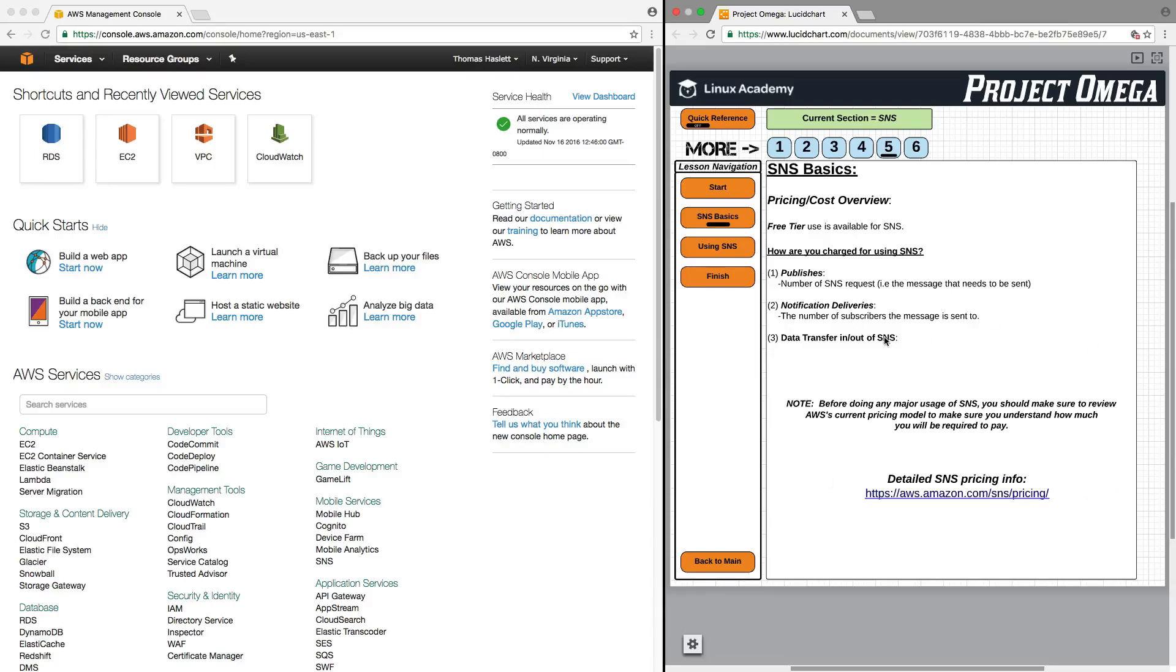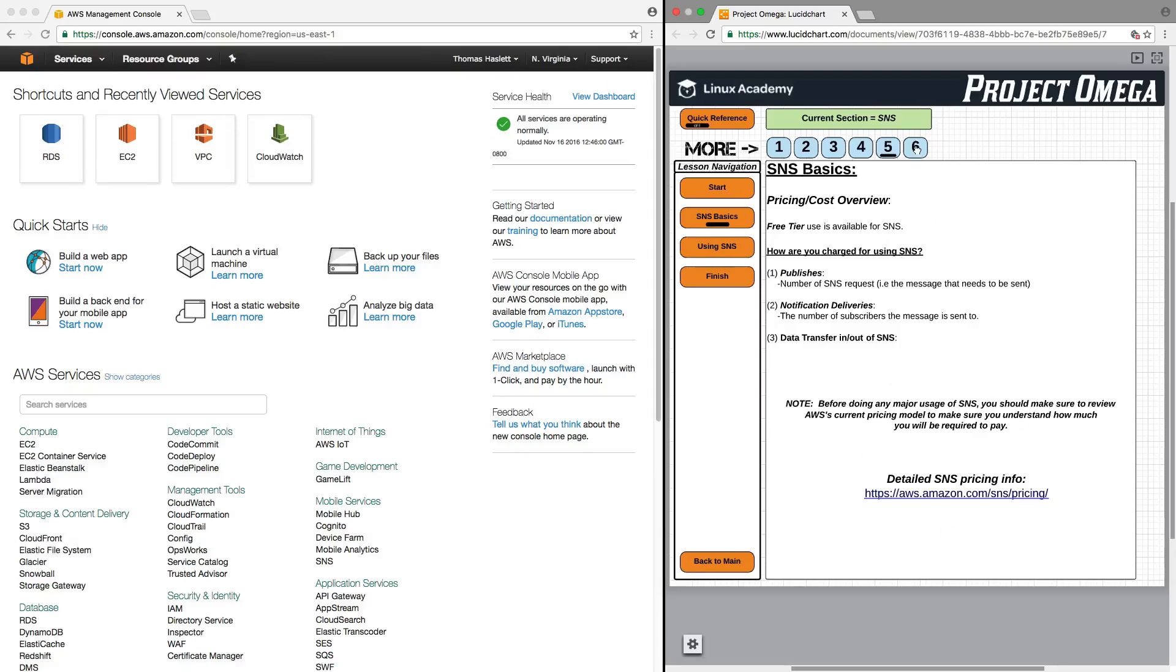And as always, before doing anything major with any AWS service, you should always review the detailed pricing information on Amazon's website.